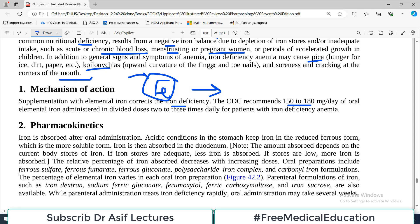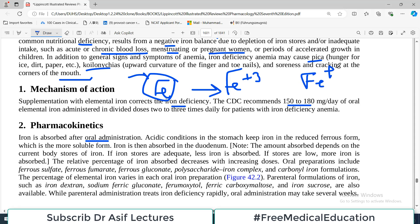Regarding pharmacokinetics, iron is absorbed by oral administration. Acidic conditions in the stomach keep the iron in the reduced ferrous form (Fe²⁺), as opposed to the oxidized ferric form (Fe³⁺). The stomach has a lot of HCl providing this acidic environment. Iron is then absorbed in the duodenum, which is the primary site of absorption.